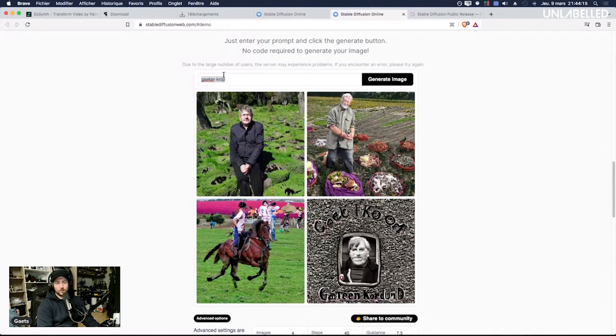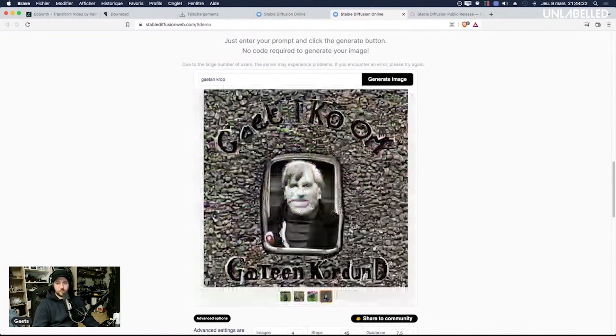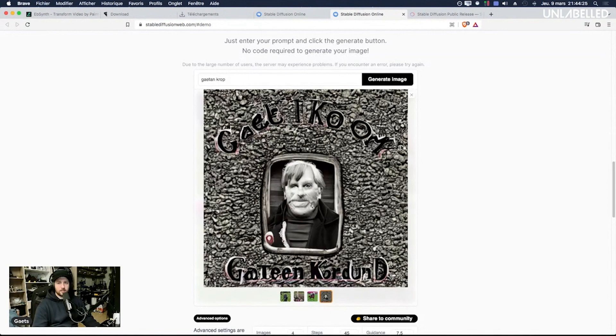I had enough for today so just wanted to make this quick one and this is what Gaëtan Croque is giving you by the AI so this is it.